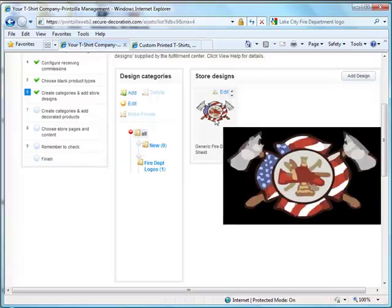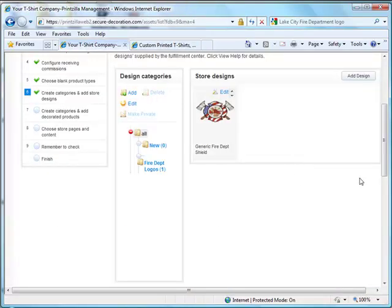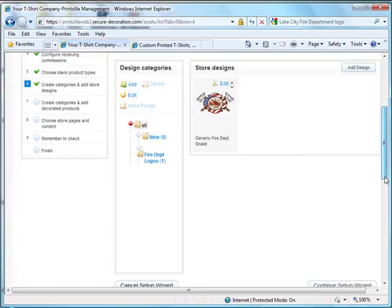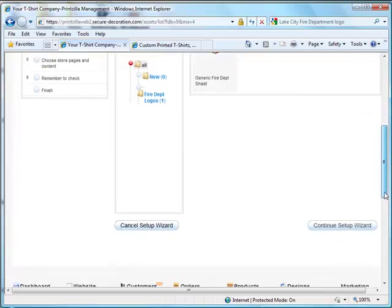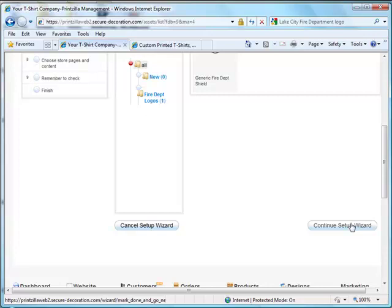Once you've finished adding in your store designs, go ahead and scroll down and click on the Continue Setup Wizard to go to the next step. If you have any additional questions, please visit prinzilladtgvideos.com. Thank you.